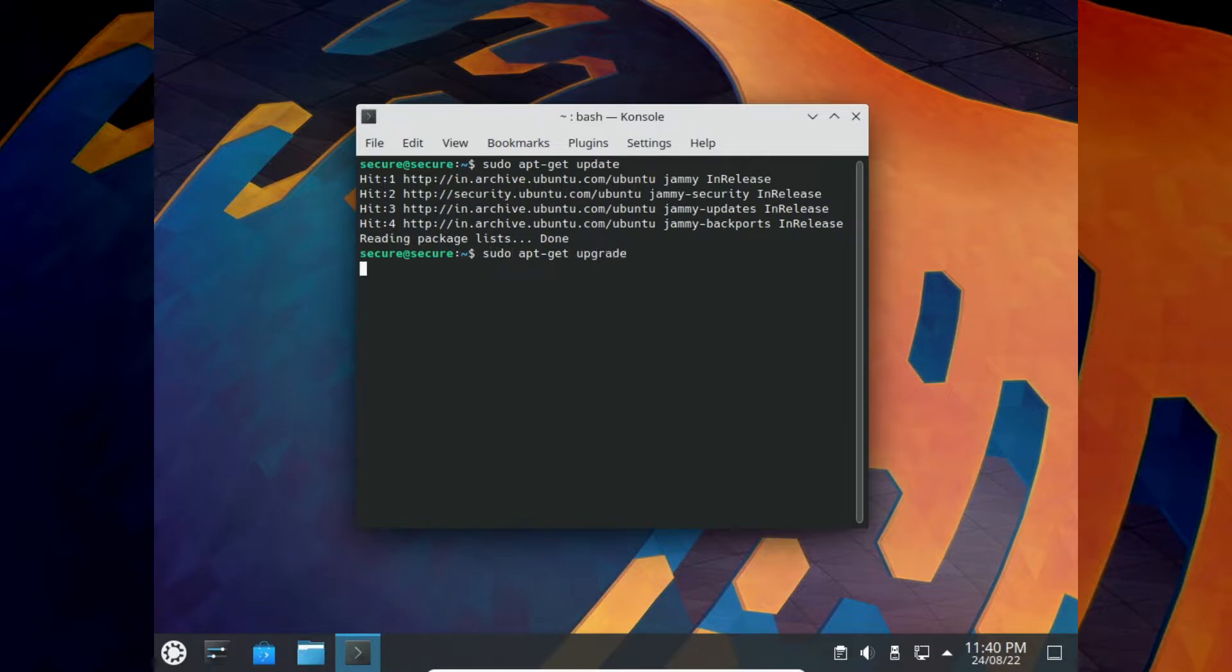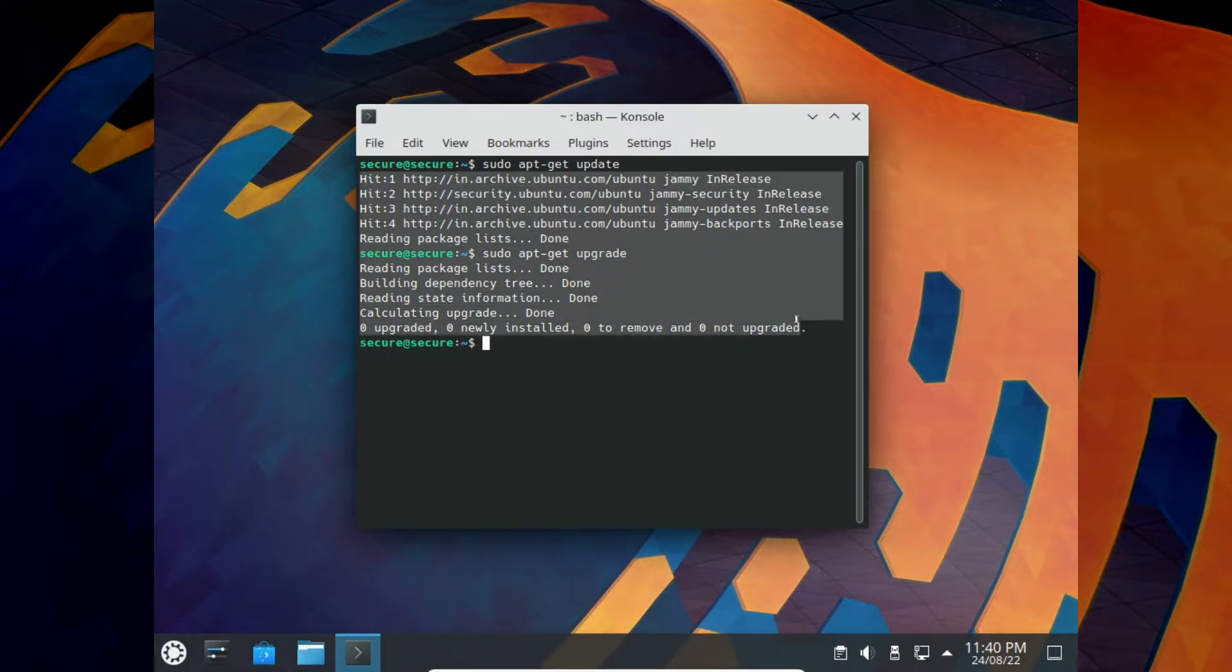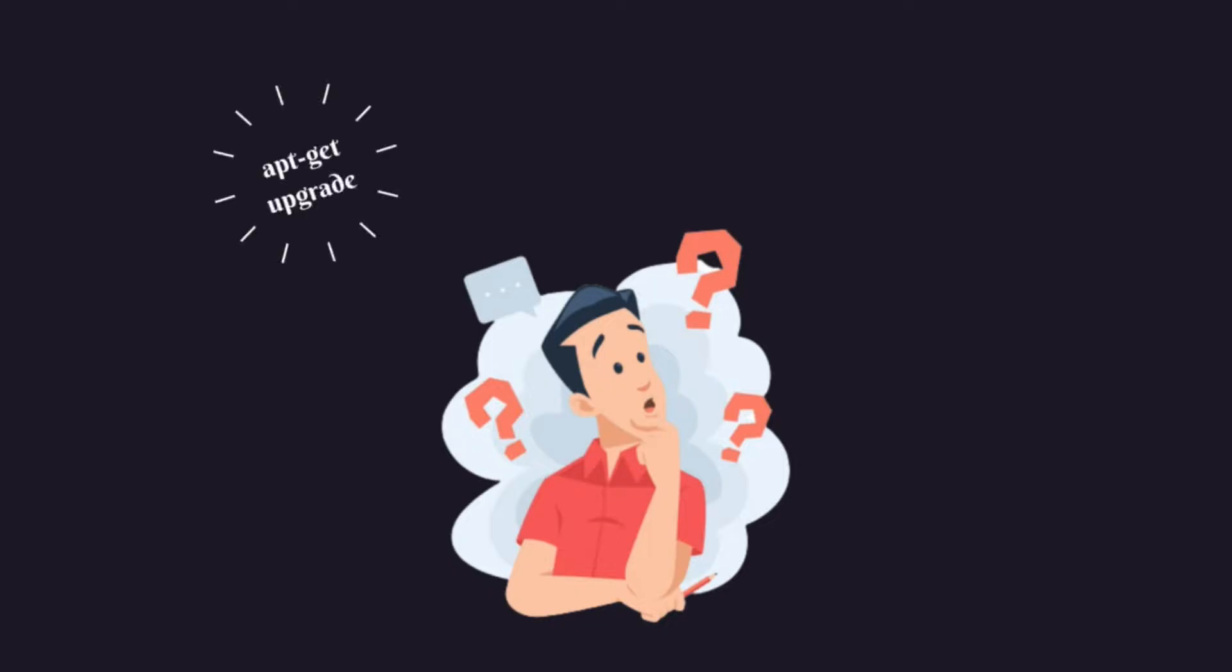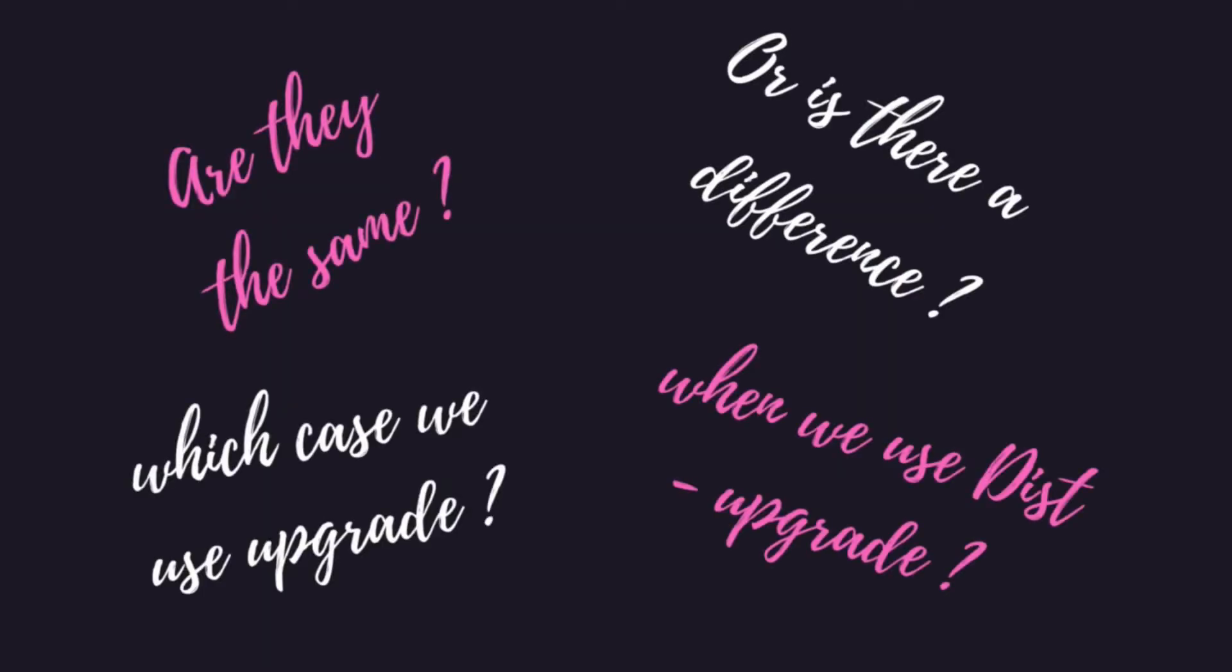However, many Linux users get confused between the use of apt-get upgrade and apt-get dist-upgrade. Are they the same, or is there a difference? In which cases should you use apt-get upgrade and when should you use apt-get dist-upgrade? We figure out in this video.